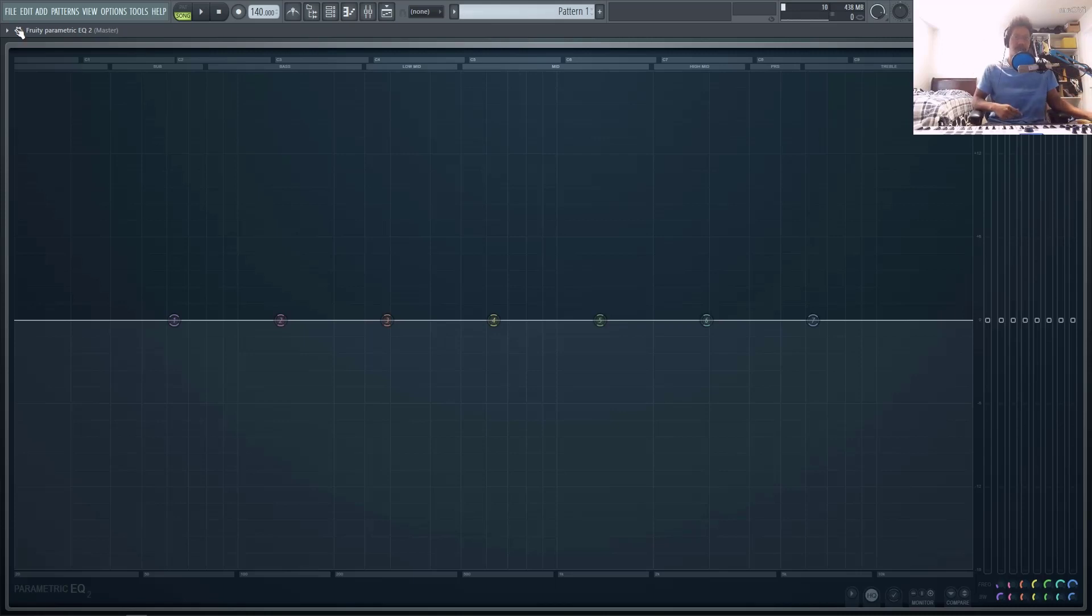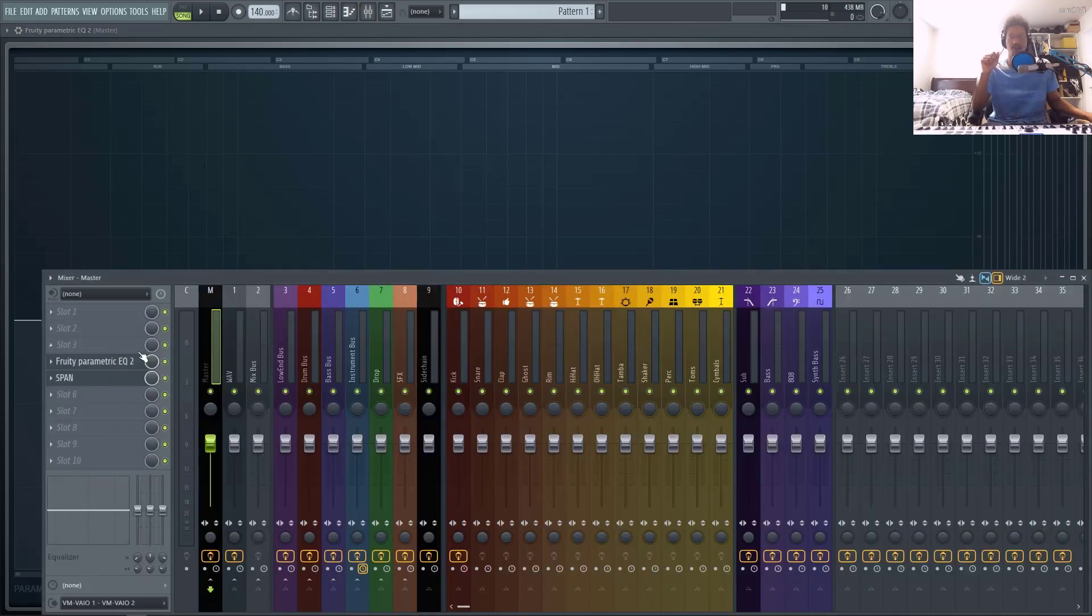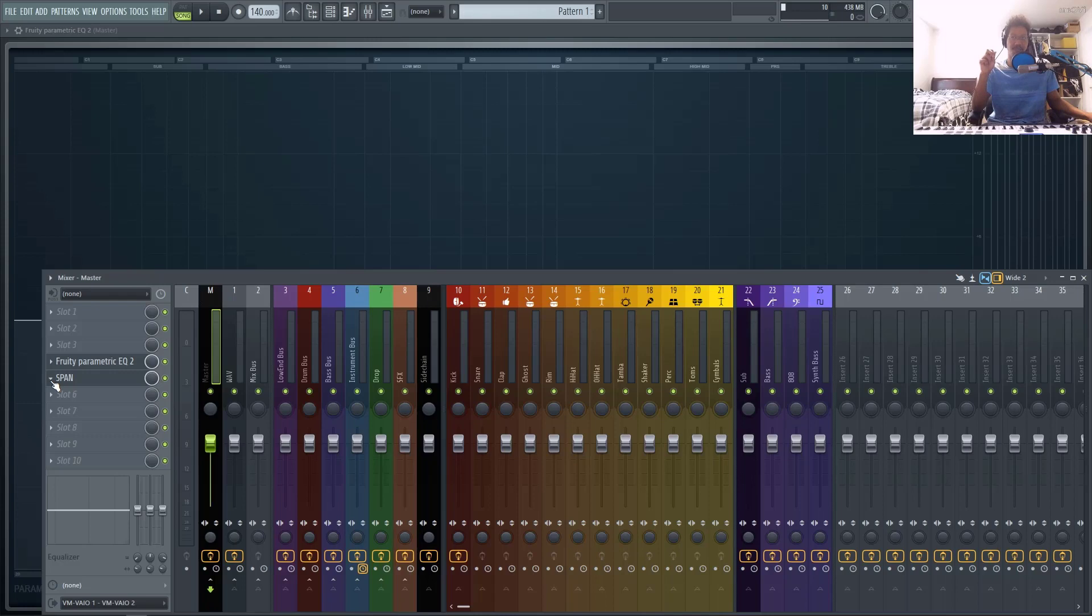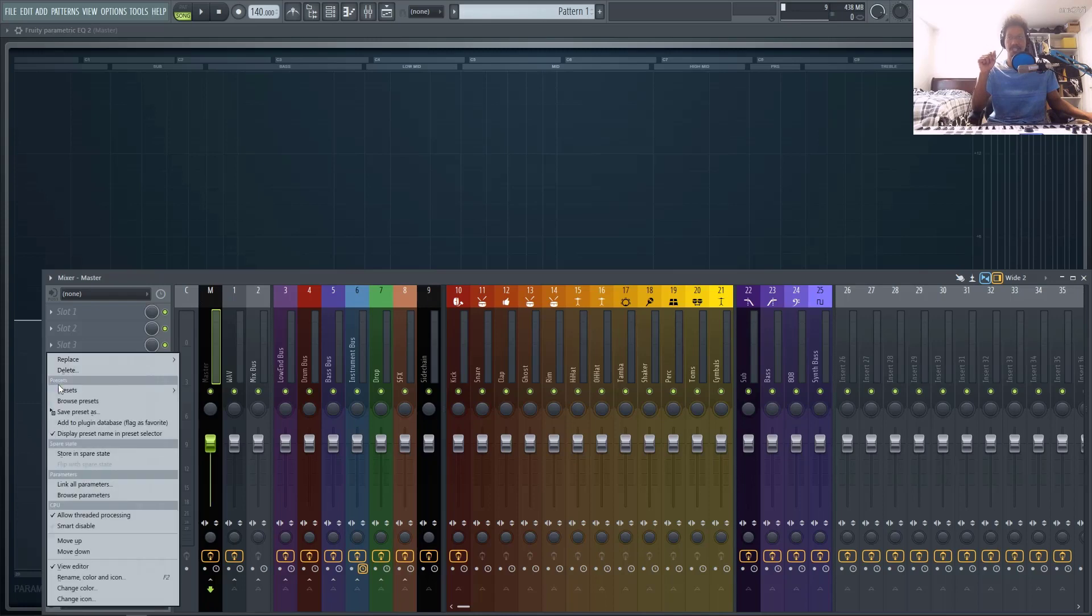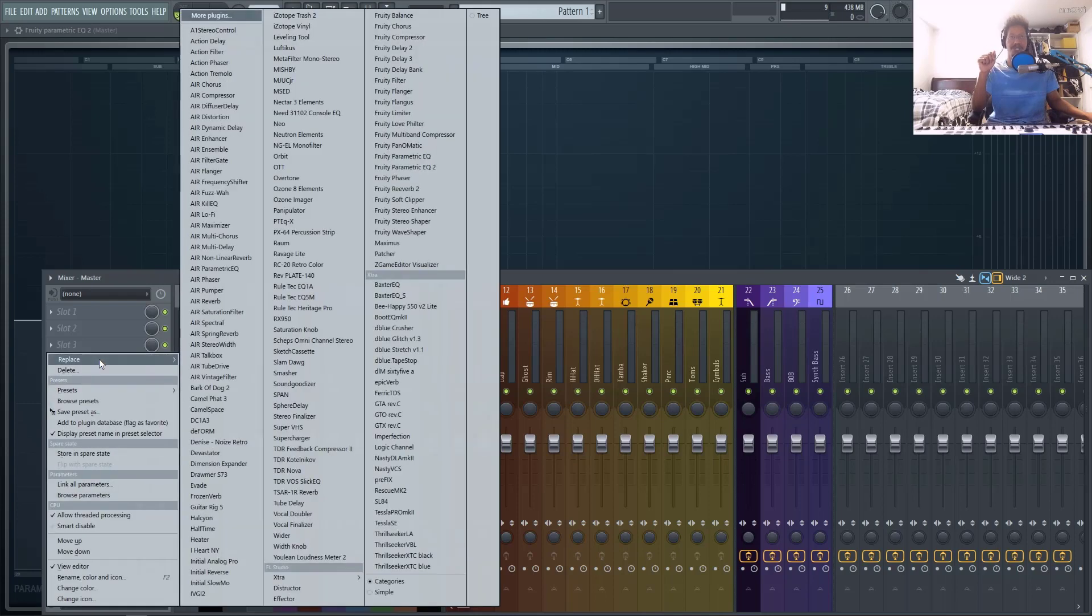Number four, dynamic processing. So once again, I feel like I'm constantly recommending third-party plugins because of the limited capabilities of some of the stock plugins inside of FL Studio, one of them being TDR Nova.